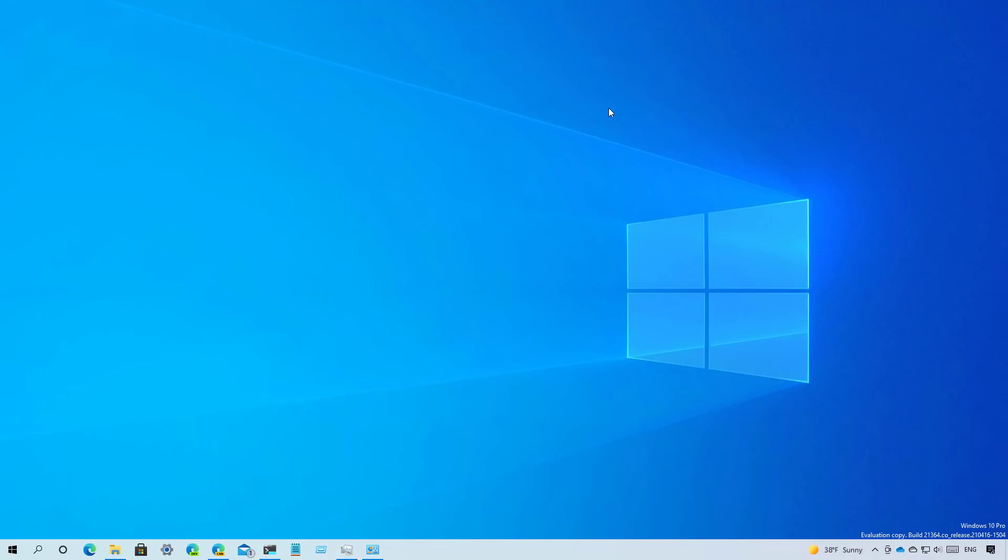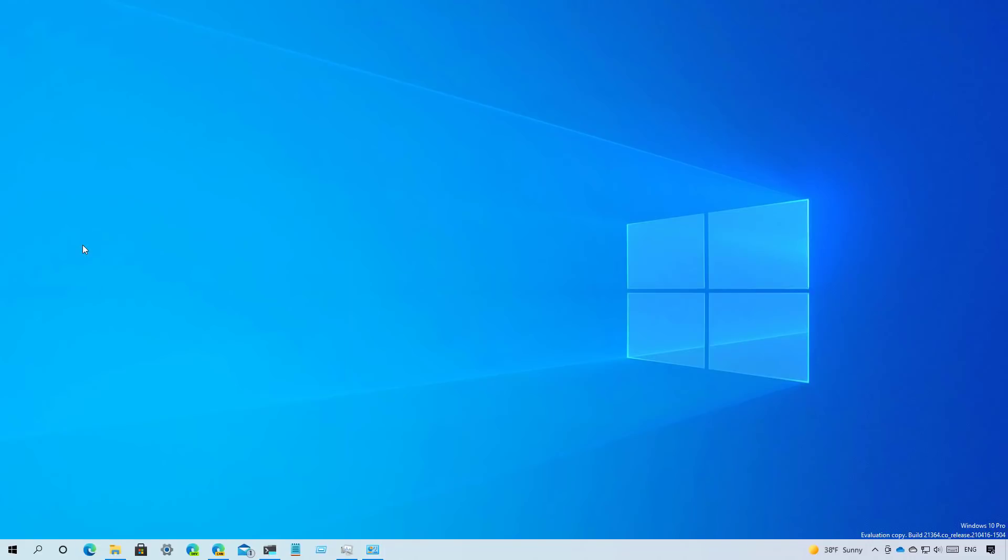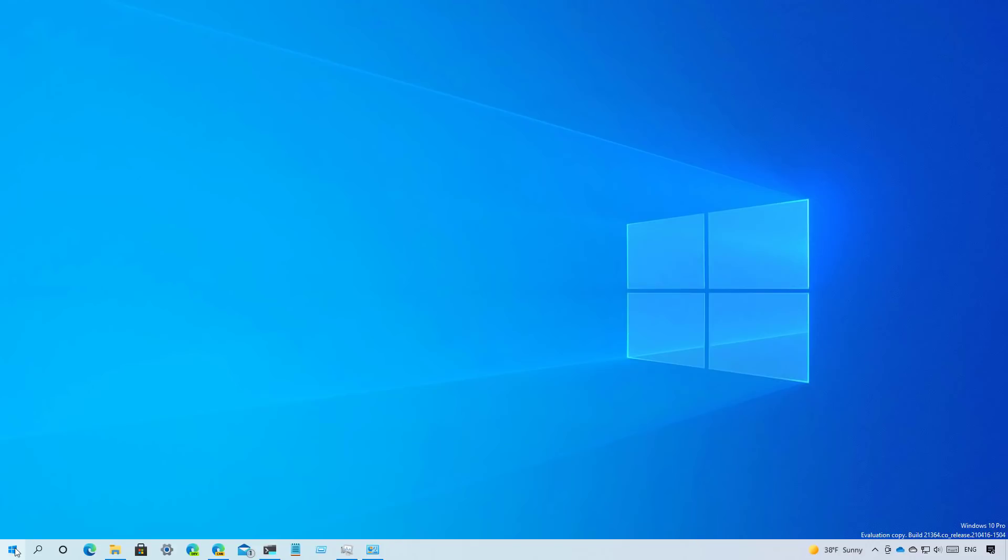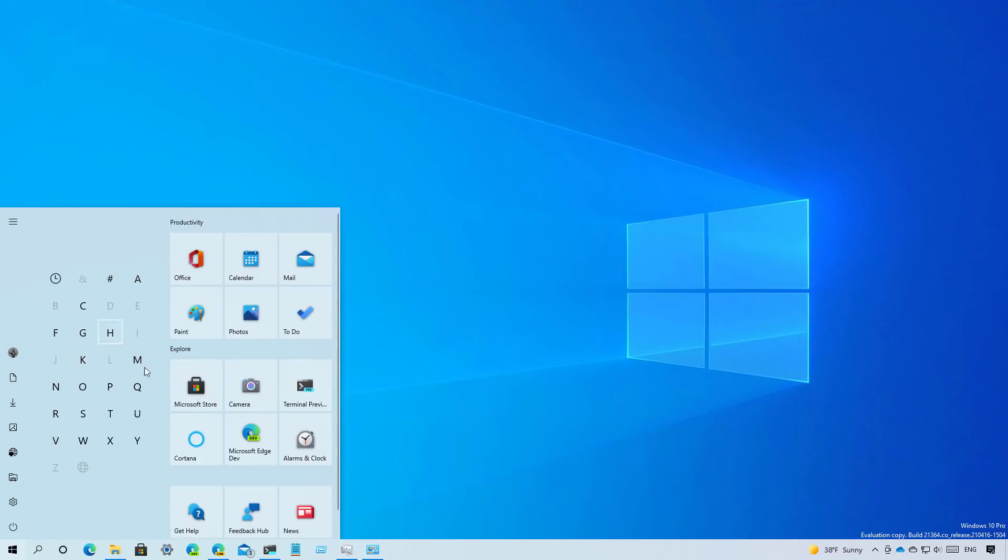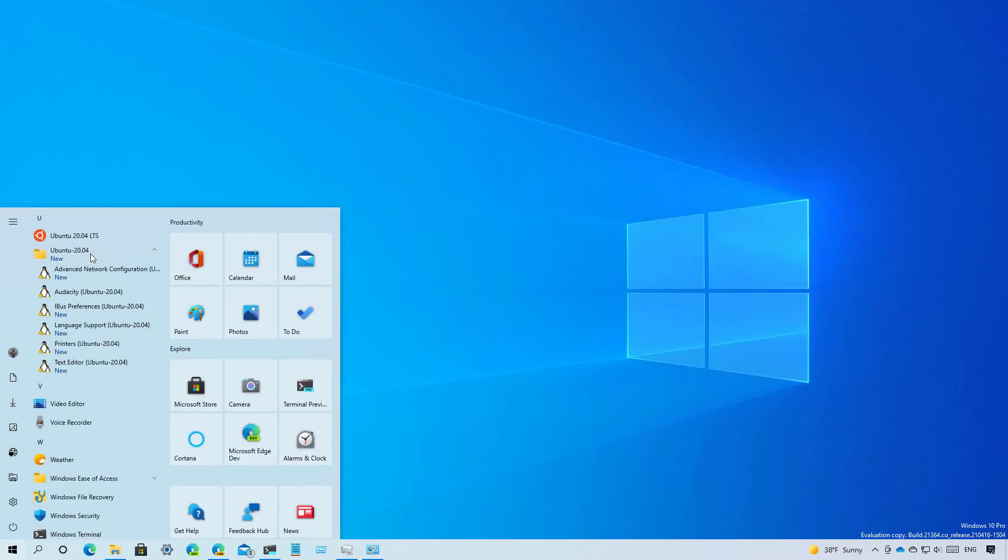This integration goes even further since once you install an application, it will also register into the start menu. As you can see, we installed the text editor and now it shows in the recent added apps list. And if you click the application from here, you can run it without having to have the Windows Subsystem for Linux console open. If you don't have the recently added list, the apps will also be listed in a folder that has the distro name under the distro entry.